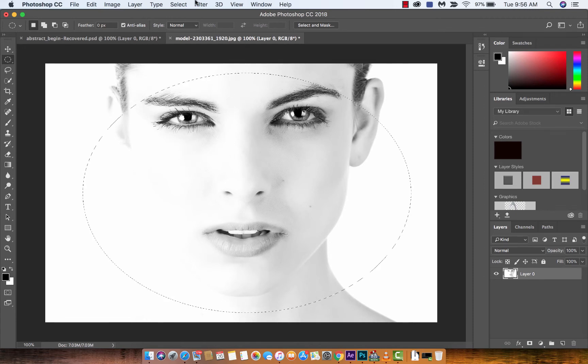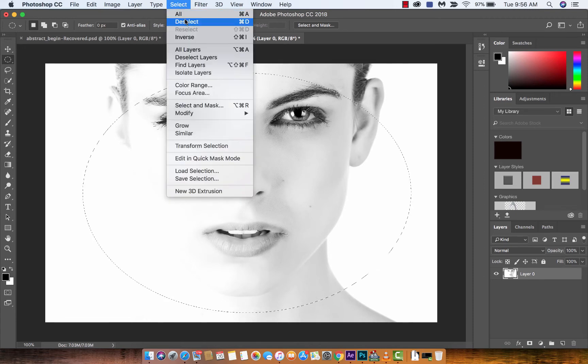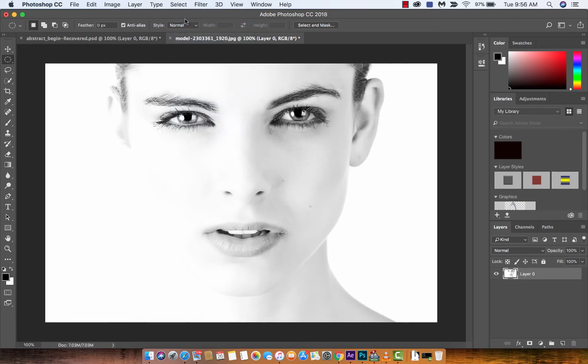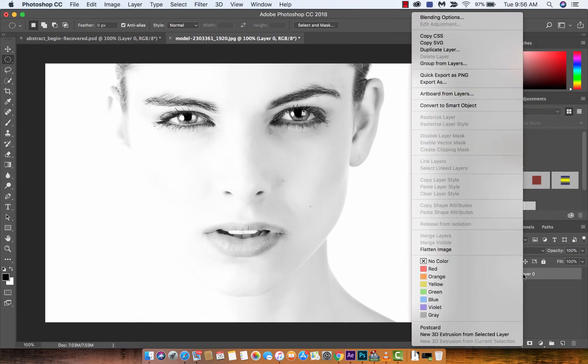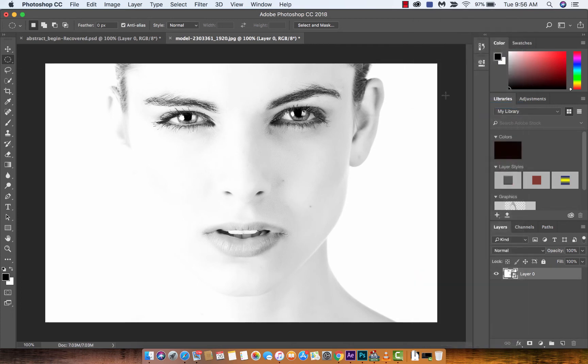So let's just deselect that. And what we're going to do actually is we're going to convert this into a smart object because we're going to apply camera raw filters and this is the fastest and I think the most effective way to do it. So I've created it into a smart object.